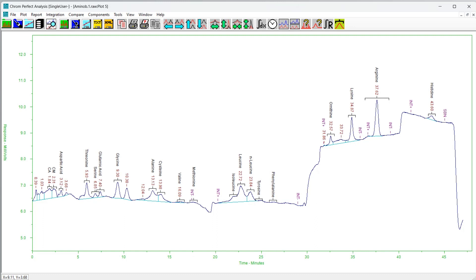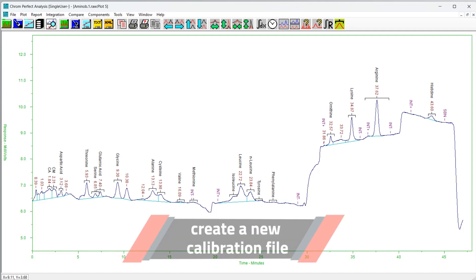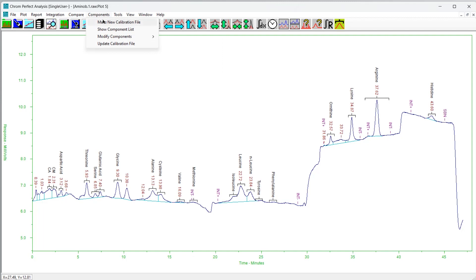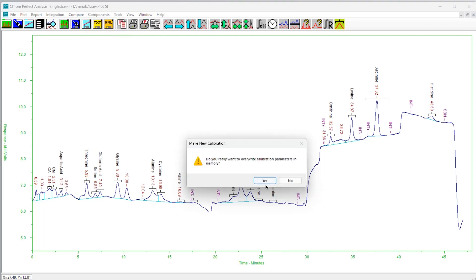Note that calibration file adjustments within the Analyze program are seldom complete. At the very least, the calibration file will require updating frequently. It is necessary to use the calibration editor form to set the default component retention time references, internal standards, and so forth.